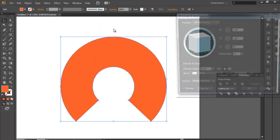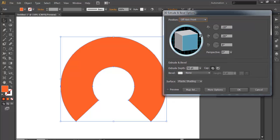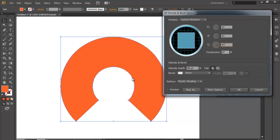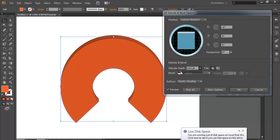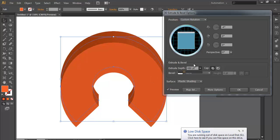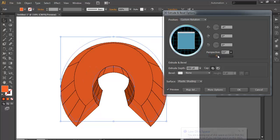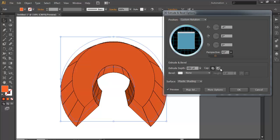Go to Effect > 3D Extrude and Bevel. The Extrude and Bevel is a cool option to create a 3D surface using 2D graphics. First of all, set all the angles to zero. You can preview it by clicking the small preview box. Now tilt a little bit of angle on this one, and increase the depth using this slider. You can also adjust the perspective view here — but before that, we've missed one thing, so I'll cancel that.